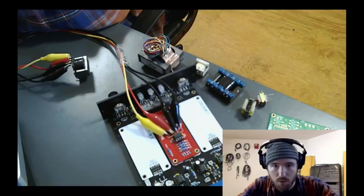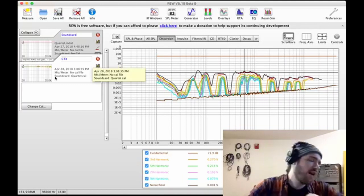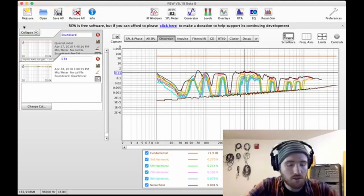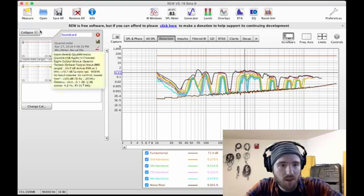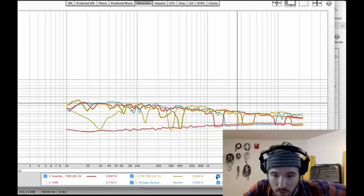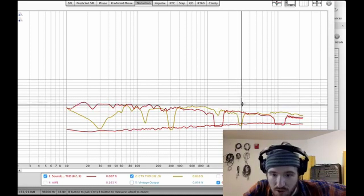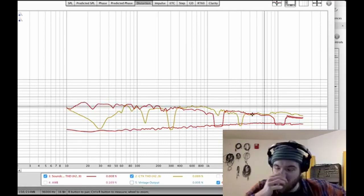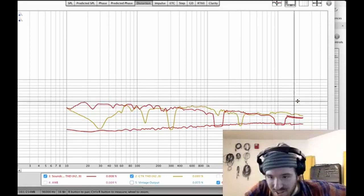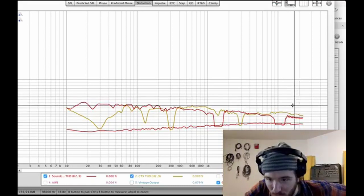Then I used Room EQ Wizard, which is becoming a favorite tool of mine, to look at the frequency response and harmonic distortion graphs for each transformer we tried. The distortion graphs ended up becoming the star of the show. They're a really helpful tool for wrapping my head around what levels of distortion are happening, and in which parts of the frequency domain.